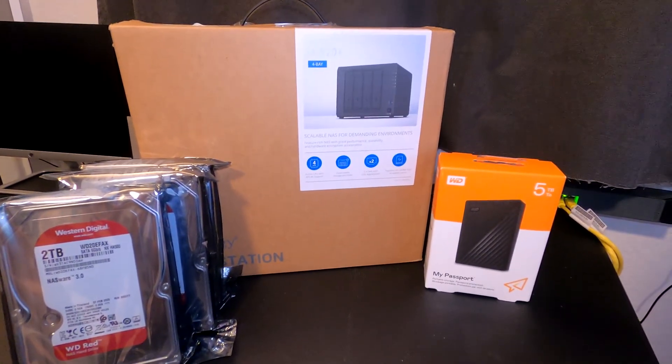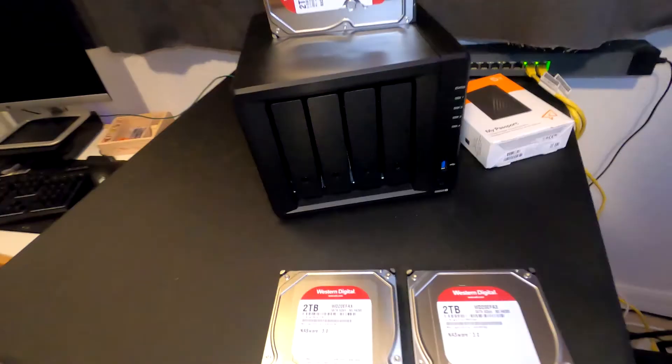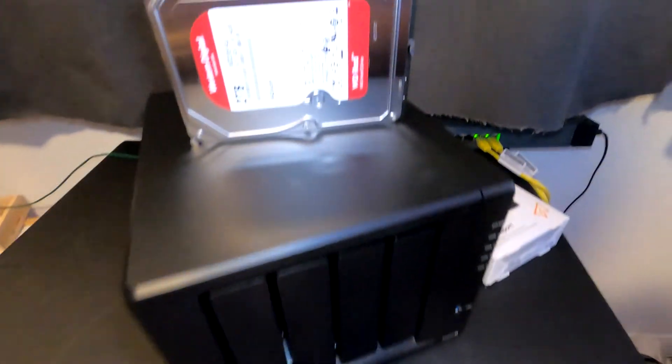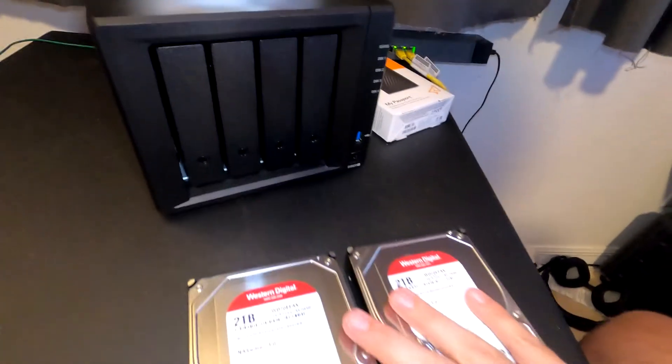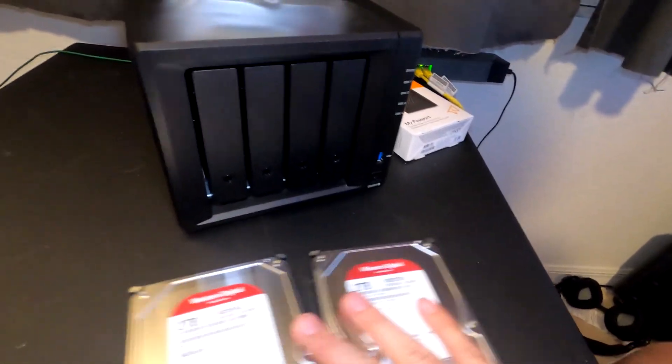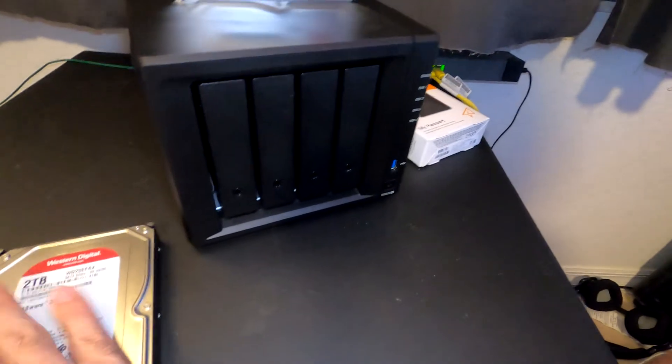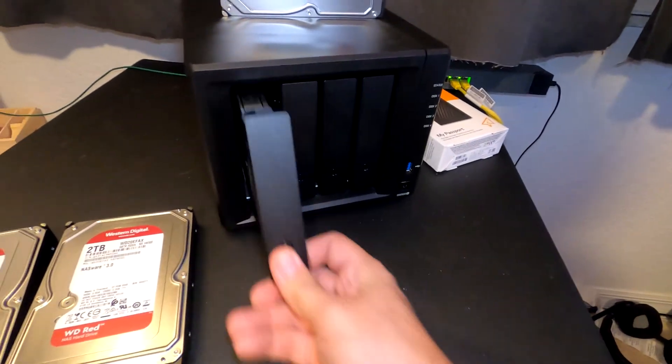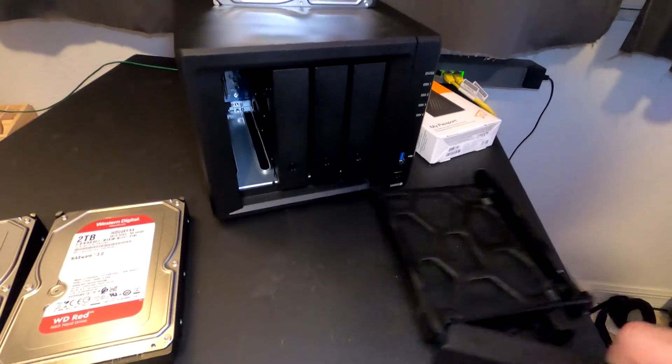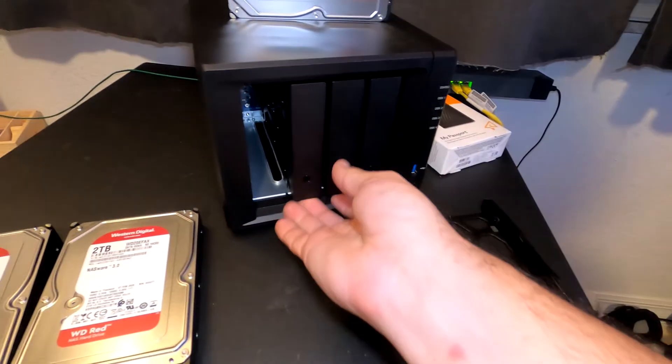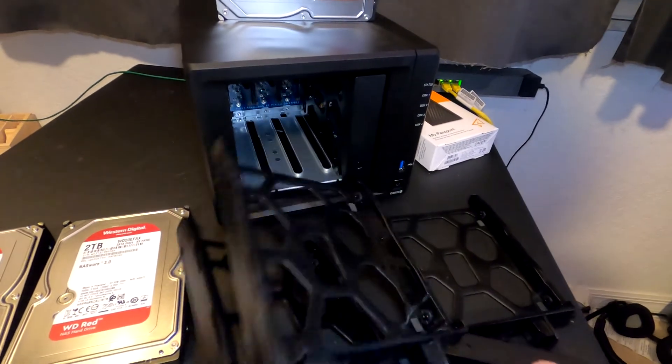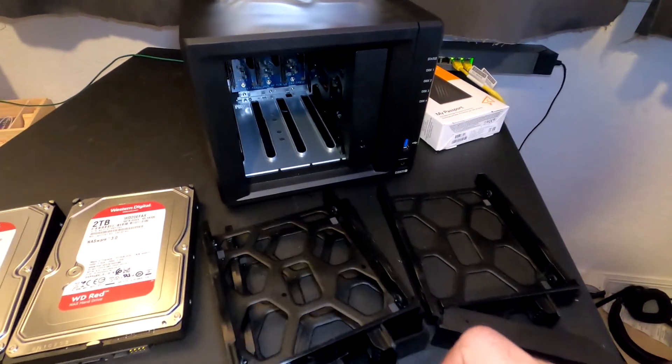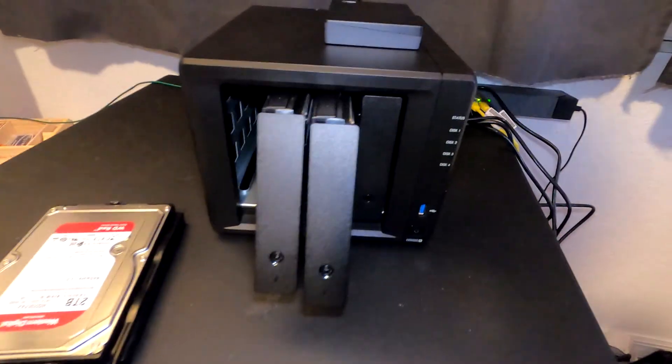All right, we got everything out of the box. We have our drives and we're going to go ahead and take these three out and load all the drives up.